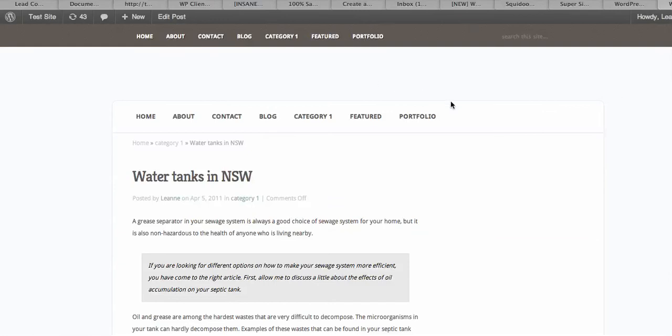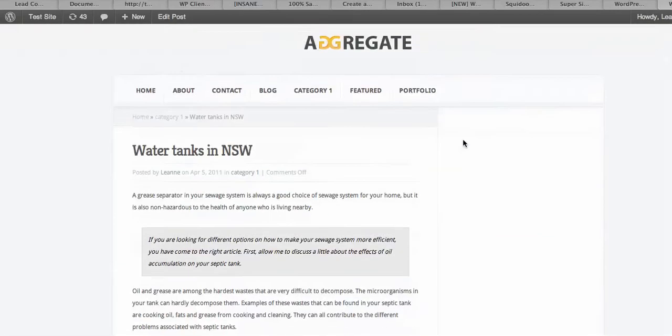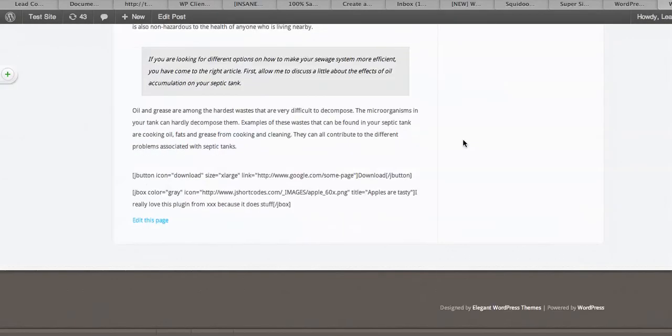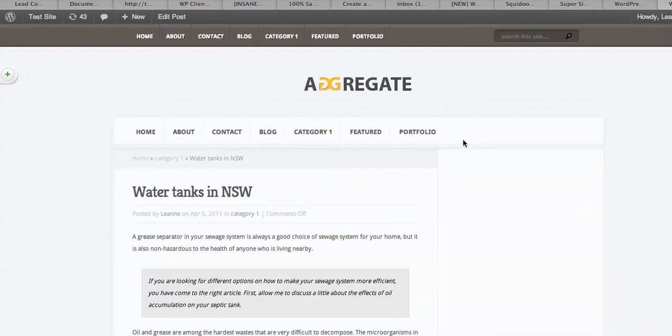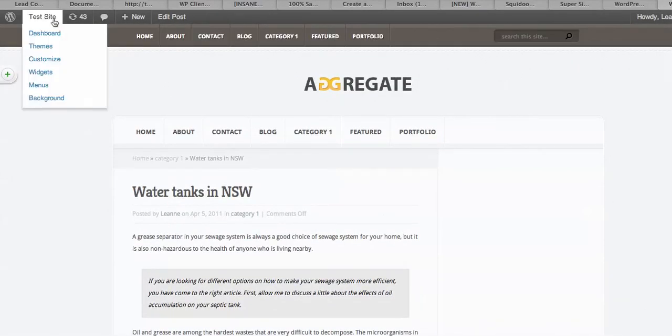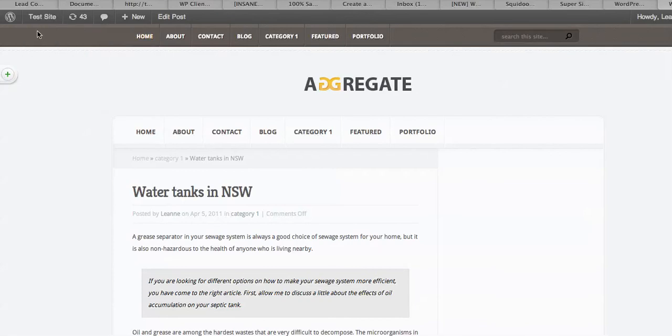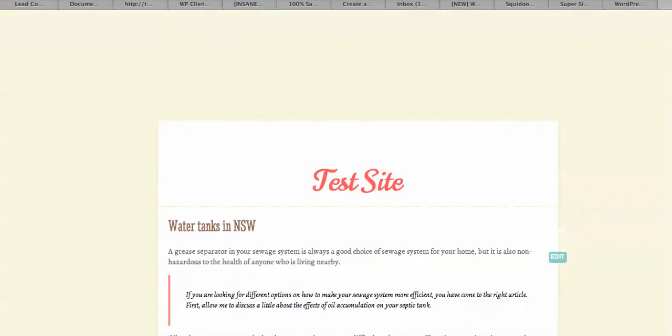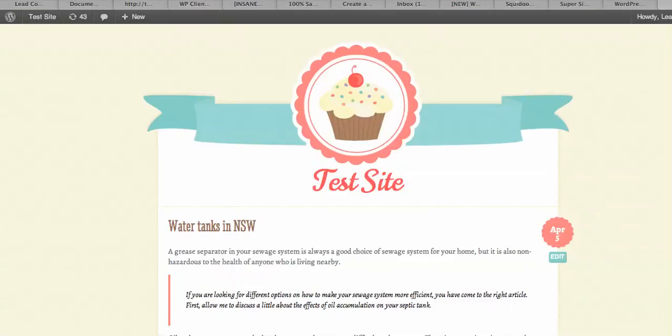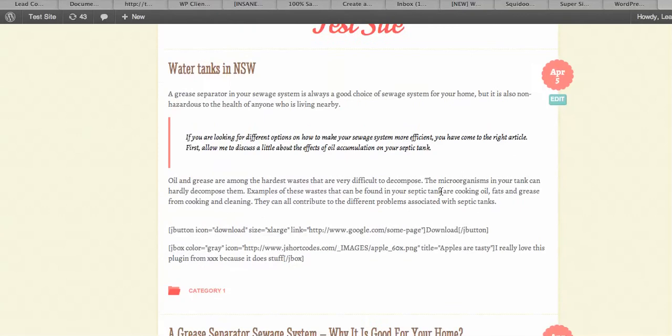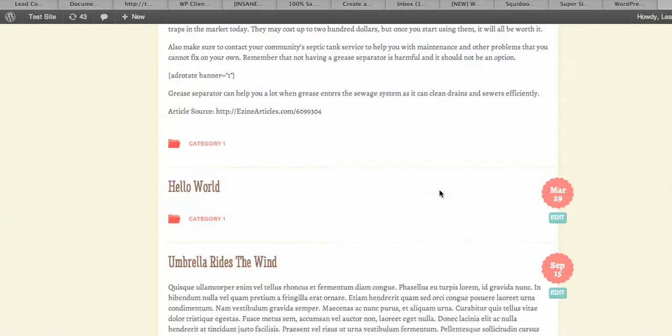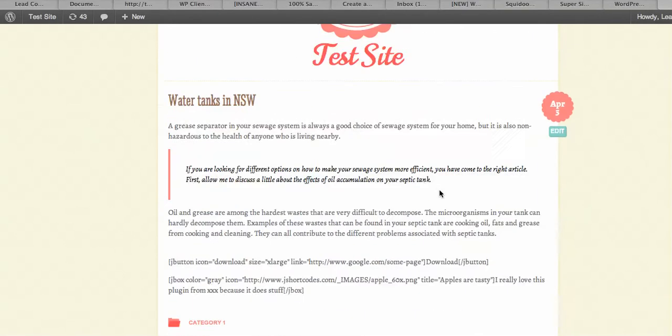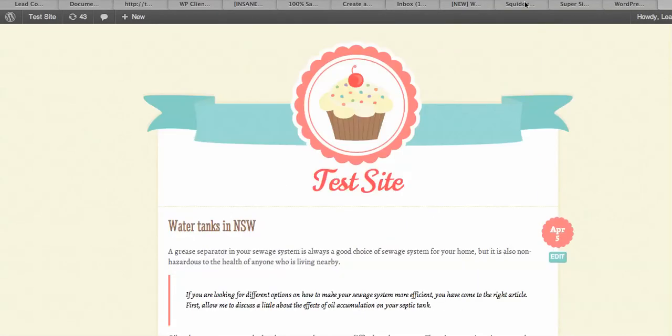And there's our Aggregate theme using on that particular post. Yet if we go back to our test site, we can see that we've still got Buttercream on there as the front page. So that's how you have different themes on different posts and pages with a free plugin.